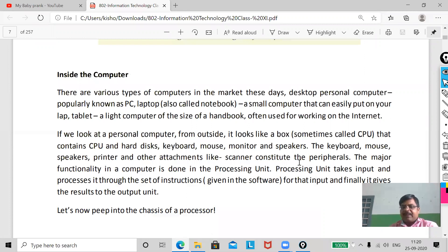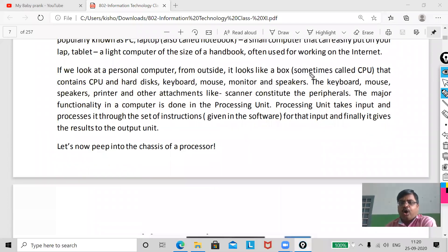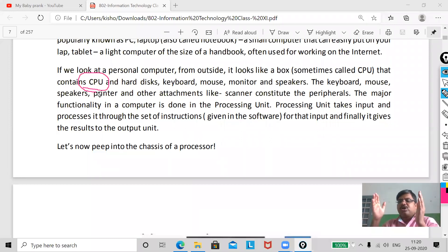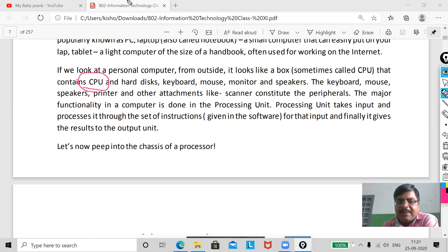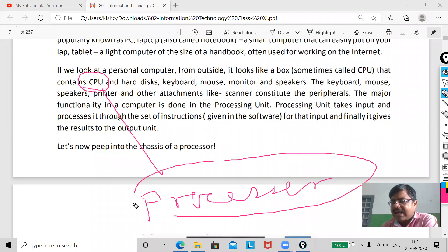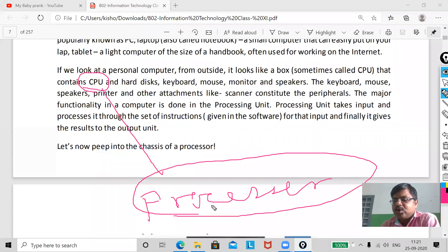First of all, I am going to highlight the CPU. Many students will be confused — if I say CPU, they will think I am talking about the cabinet. But that is not the CPU. When I talk about the CPU, I mean the processor. The processor is called the CPU, so please change your thinking. The CPU is the processor, not the cabinet.